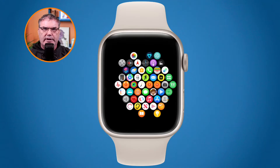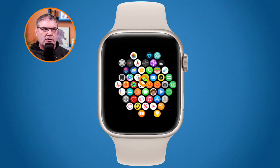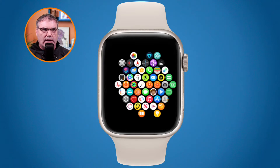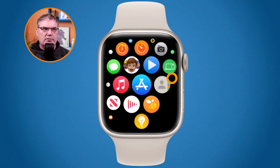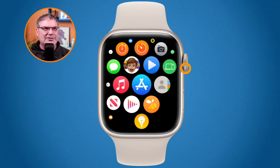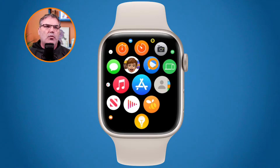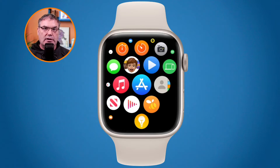The digital crown zooms into the center of the grid, so if I were to zoom in right now it would open up the clock. As you zoom around and zoom in and out you can open up different apps, but probably the easiest way is to just tap on them. You can also rearrange how these apps are shown in the grid.